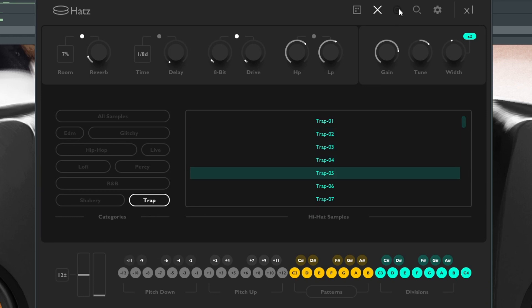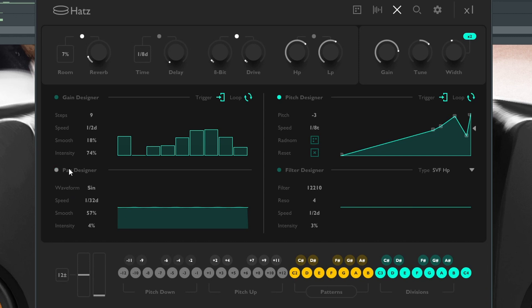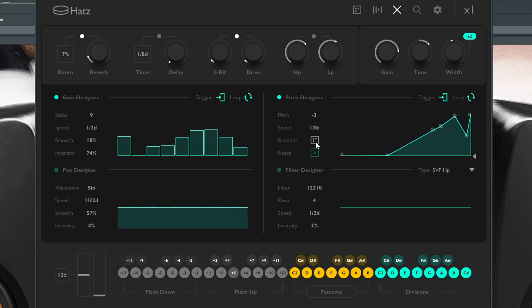You have another feature which I haven't explored yet, and it is the modulation. You get different modulation sources, you can change the steps up from nine steps, the speed, and other things too. You have pan design where you can choose the panning, activate or deactivate that at will. And you also have pitch designer where you can change the pitch, the randomness, hit a random button and change it.